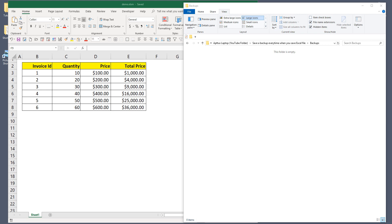Hey, how's it going guys? In this tutorial I'm going to share a VBA script with you to make a backup of your Excel workbook every time you save the file. Let me give you a quick demo.